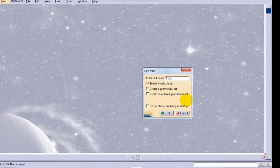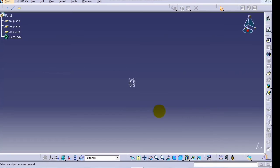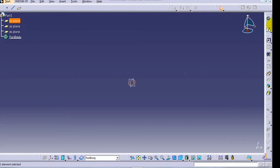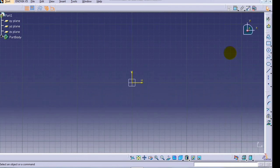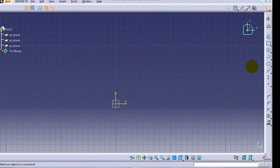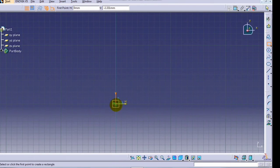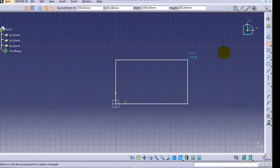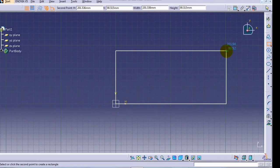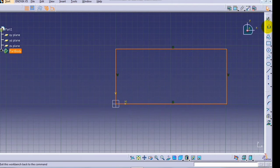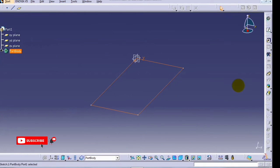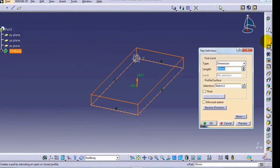Now the new part dialog box is open. Enter name if you want, then click OK. Select the XY plane and after that select the sketch command. Now you will enter the sketcher workbench. Create a rectangle.